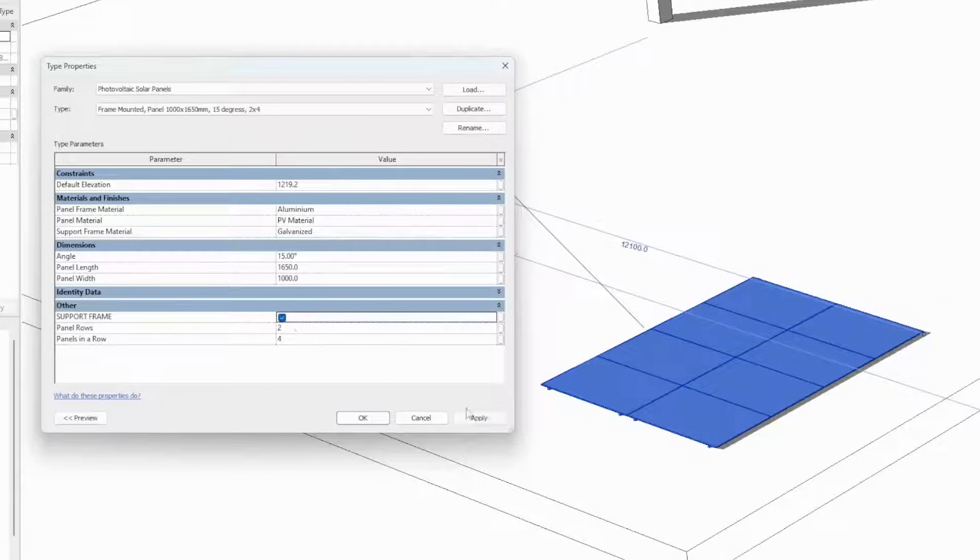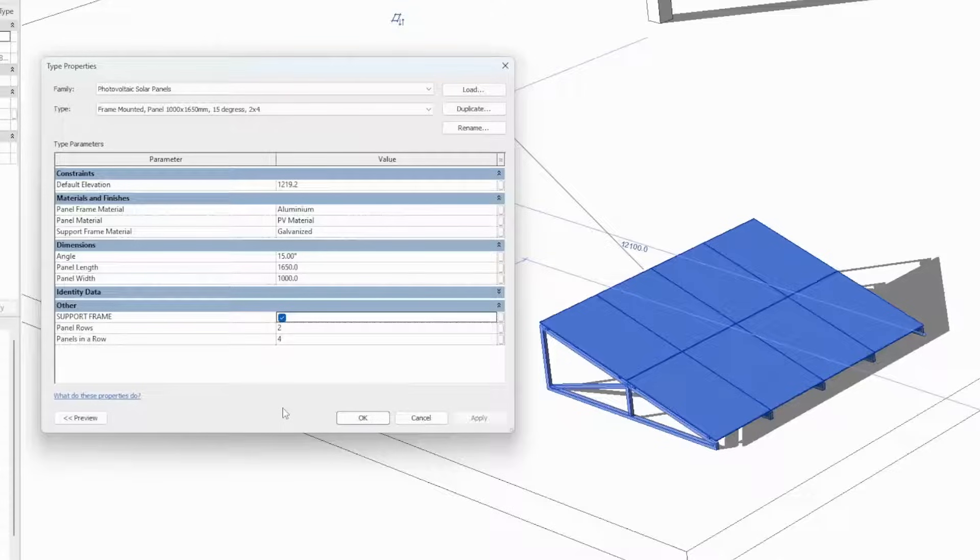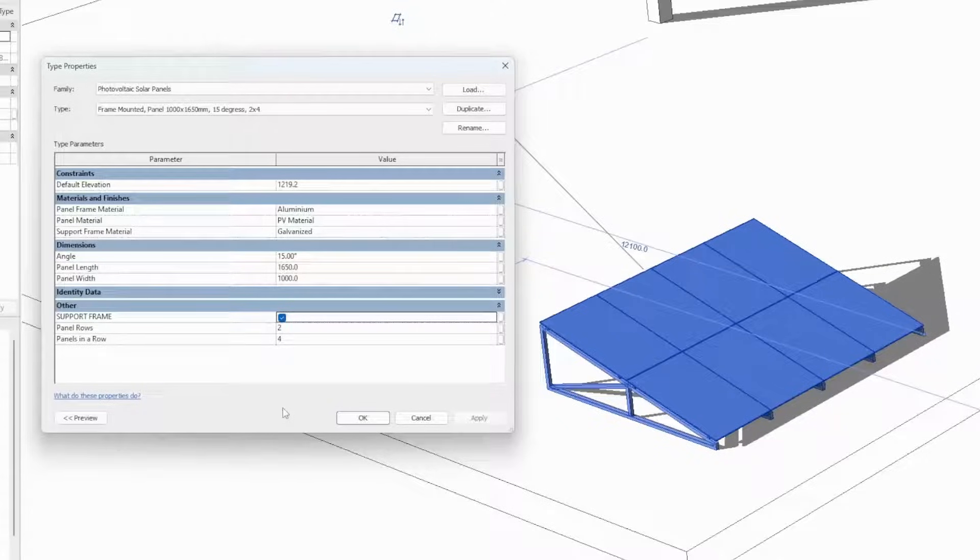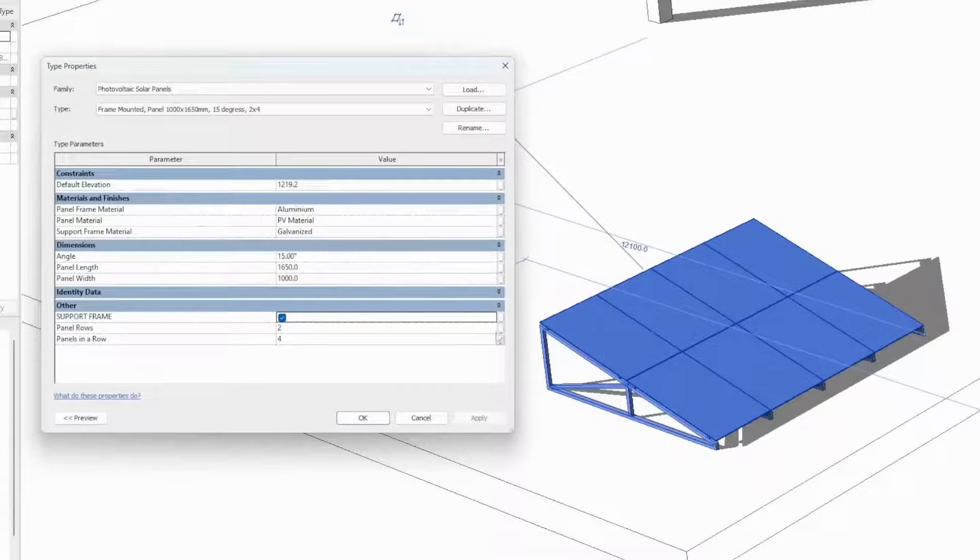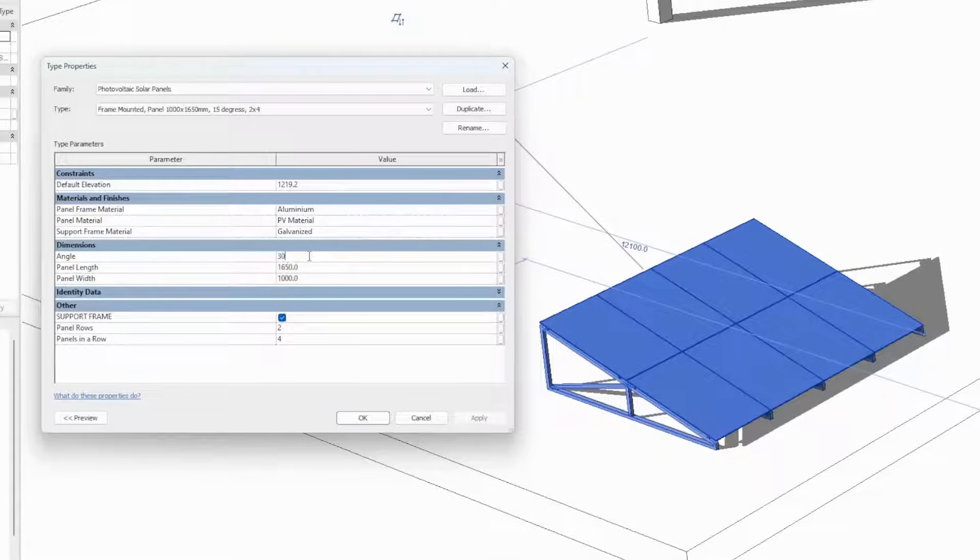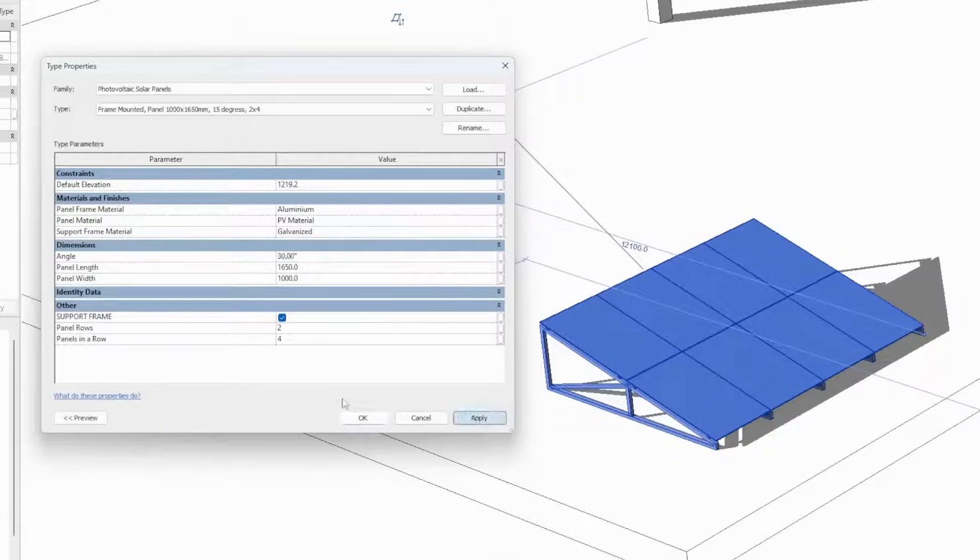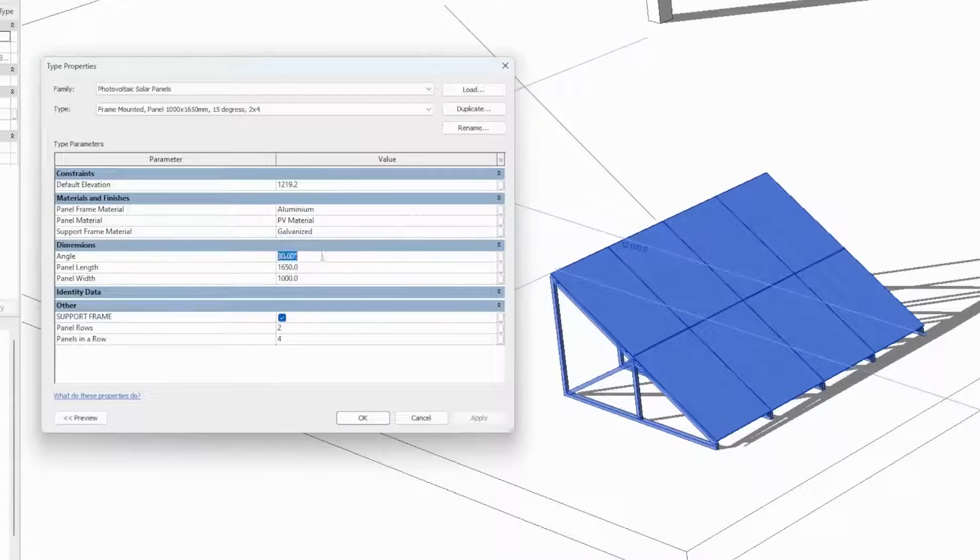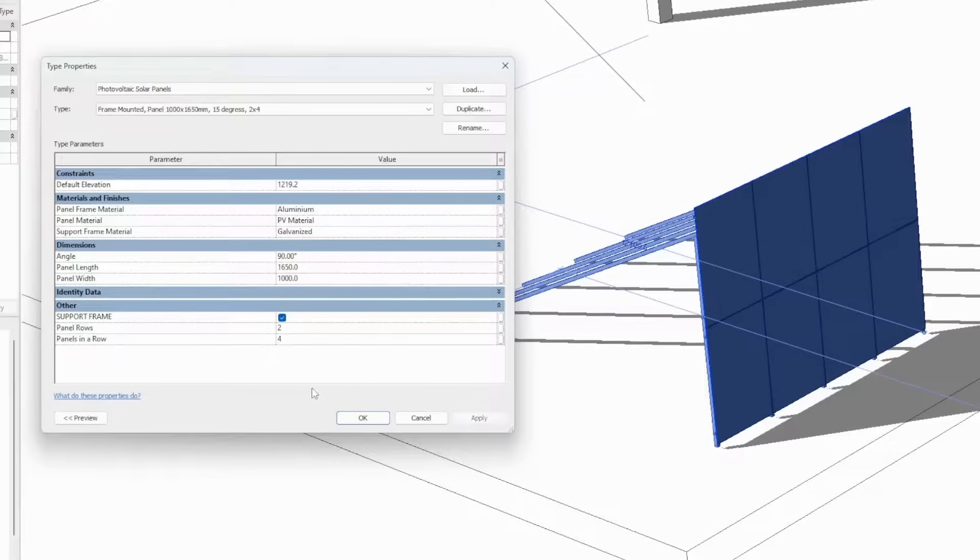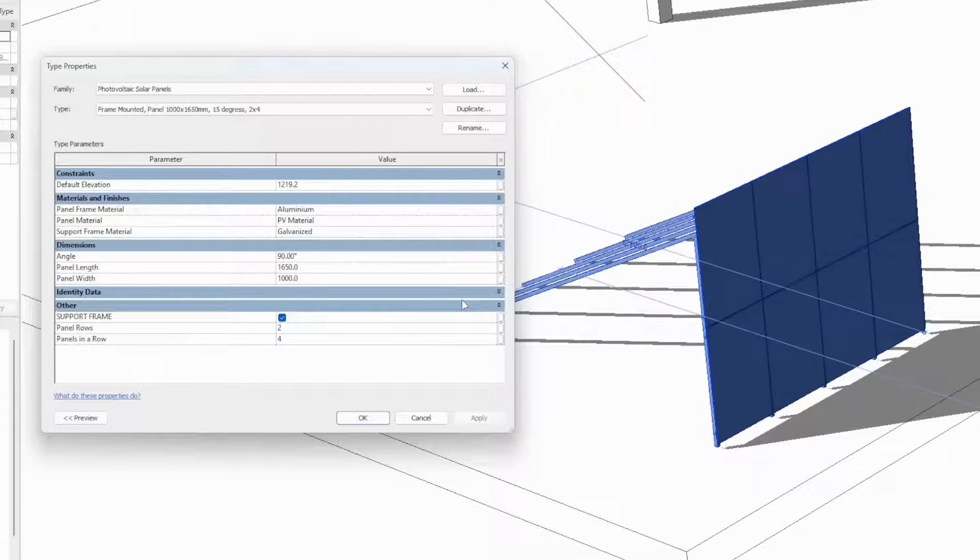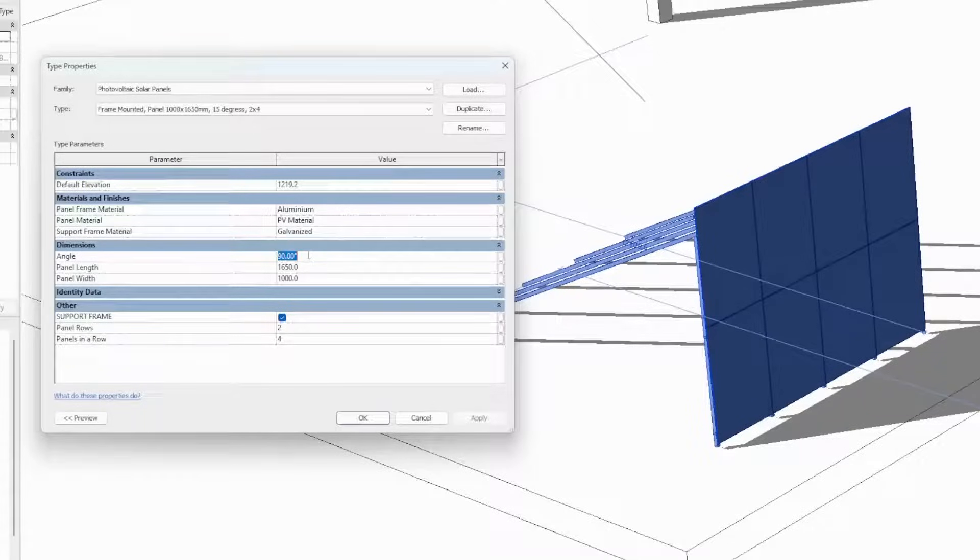This will be used when we install the panels onto an inclined surface without a frame. The next parameter we want to control is the angle with which the panels are installed. Currently it's at 15 degrees. I can change it to 30 degrees. We can go all the way up to 90 degrees. Let's see what happens when you choose 90 degrees. They are installed vertically and the support frame changes automatically. Let's take it back to 25 degrees.